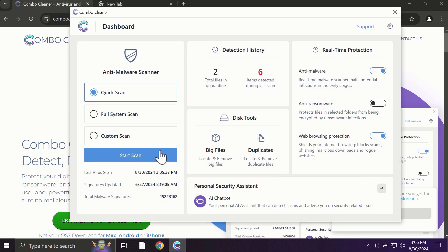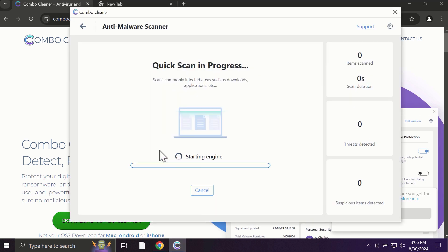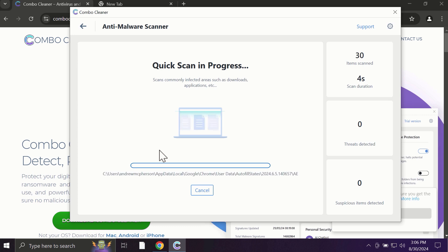After you click on the start scan button, the antivirus database will be updated first and then the scanning will begin.